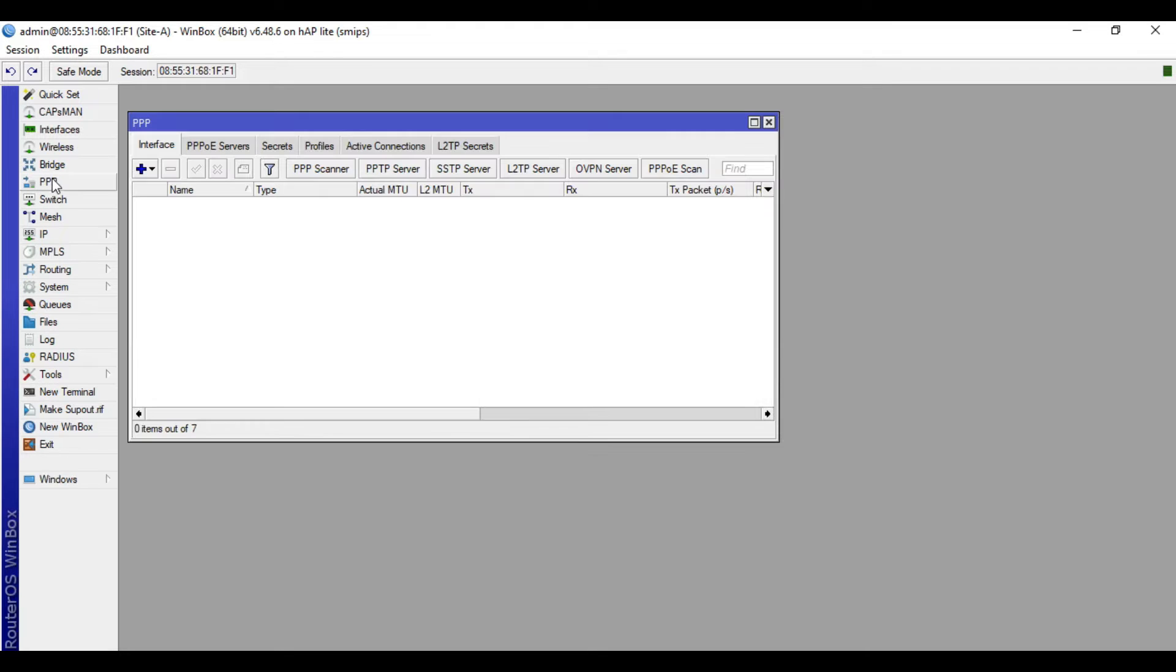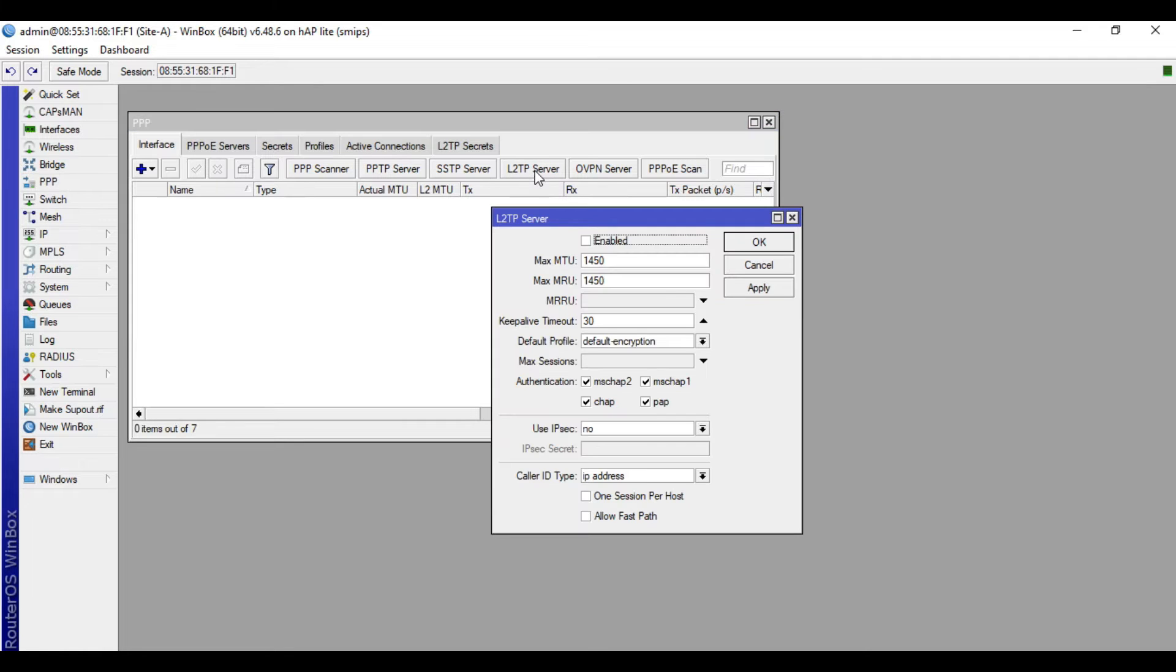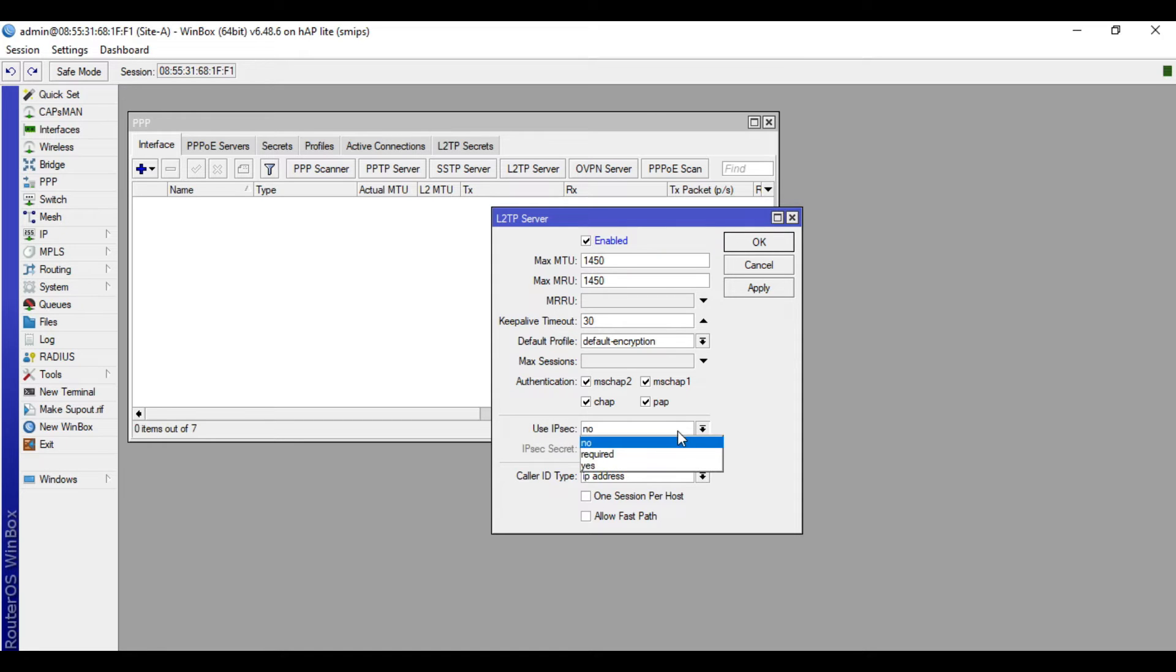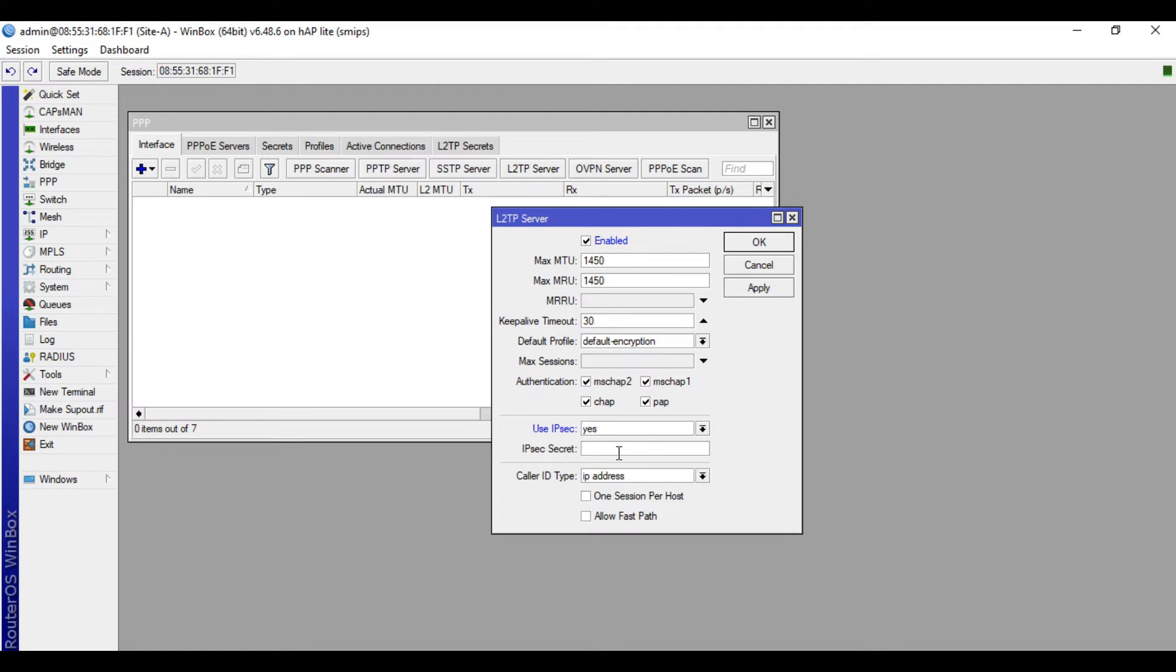Go to PPP, then in the interface tab go to L2TP server. Click that one, then check enabled in the use IPsec field. Change that to yes.